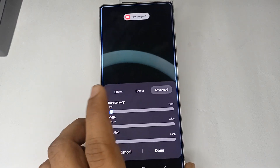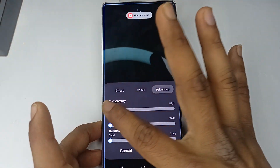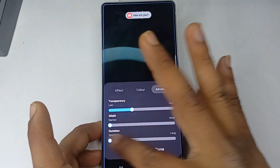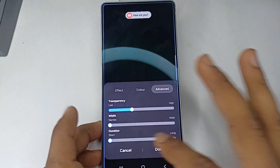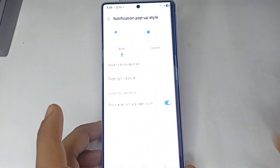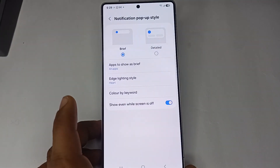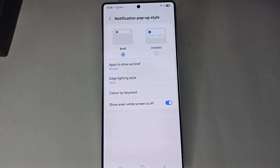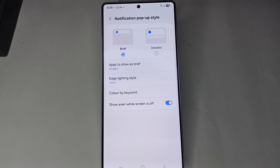Once you've made your selections, click 'Done' and your edge lighting will be enabled. That's how you can enable edge lighting for your notifications on Samsung Galaxy S25 and S25 Ultra. Goodbye!